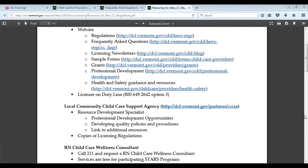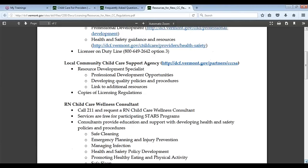Separate from CDD, there are local community child care support agencies — you might know them as your local resource agency. The resource development specialists in those agencies are well equipped to help you know about professional development opportunities, develop goals and plans for meeting them, develop quality policies and procedures by sharing what best practices and research support, and link you to additional resources. Copies of licensing regulations are also available there. If you're working with them on developing a policy or procedure and have a question about how it relates to a licensing rule, stop and call the licensor on duty line for that guidance.